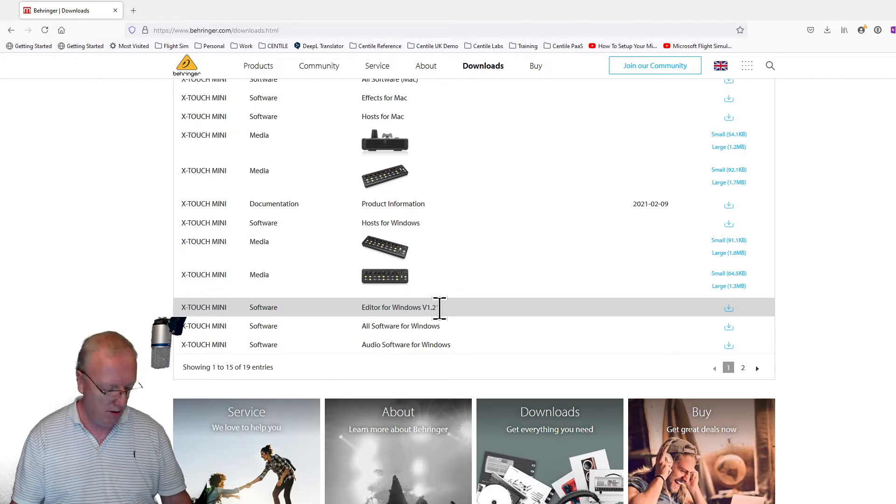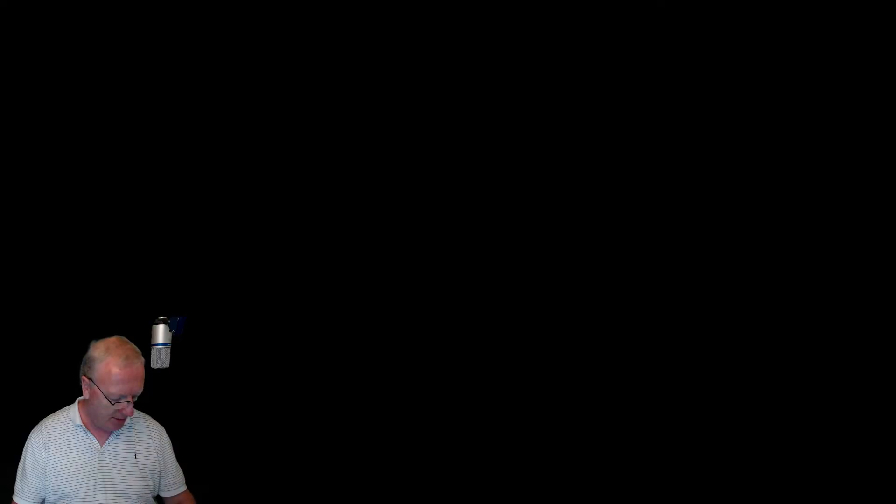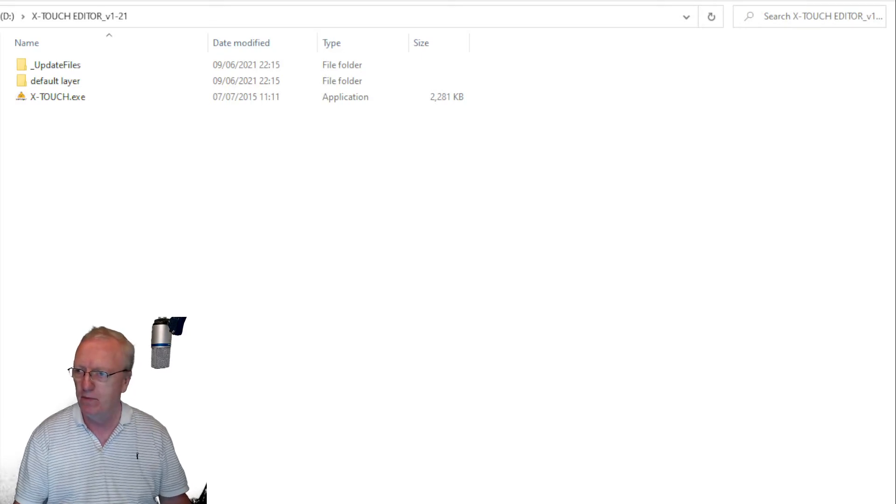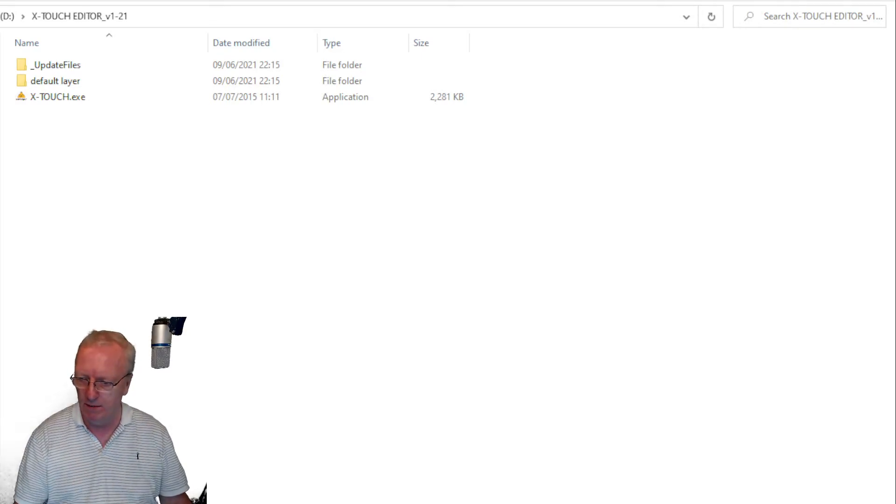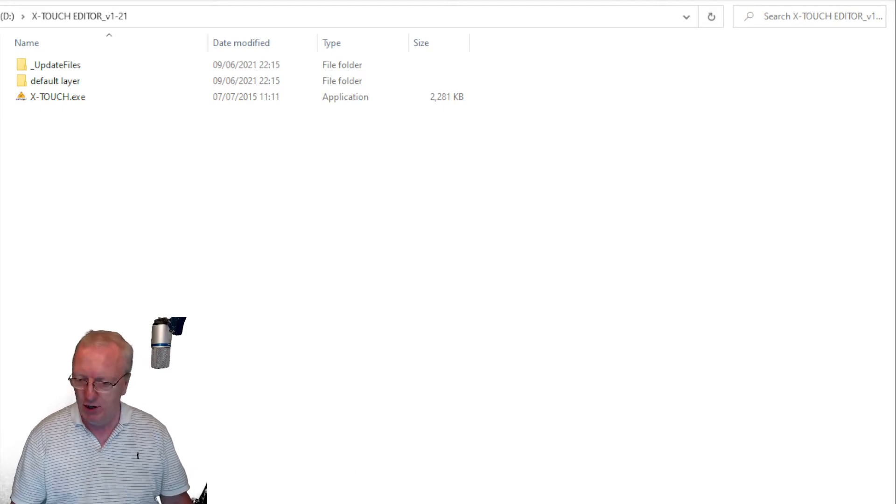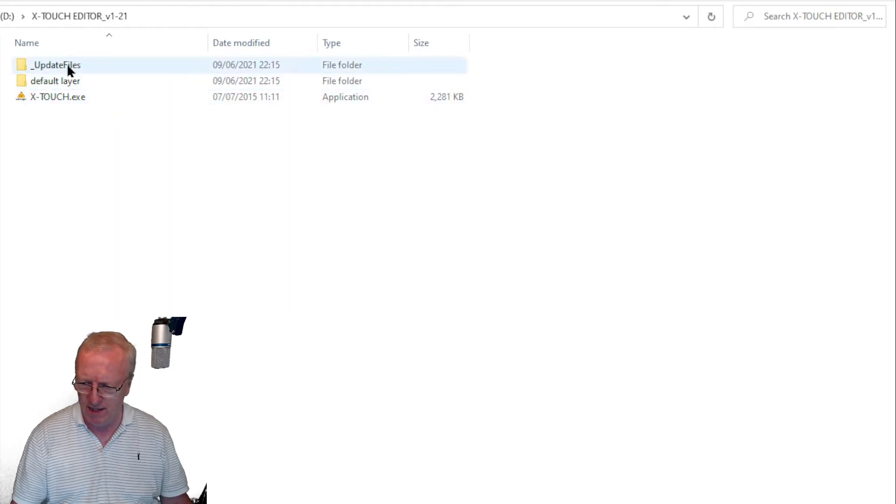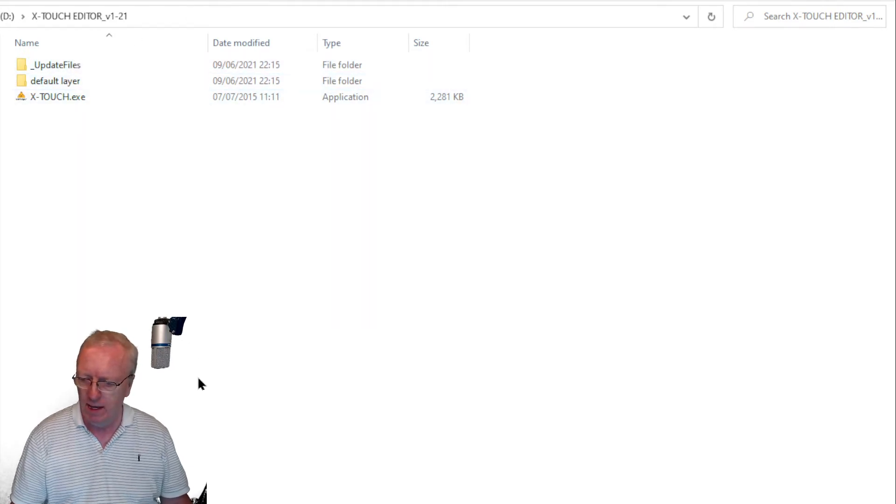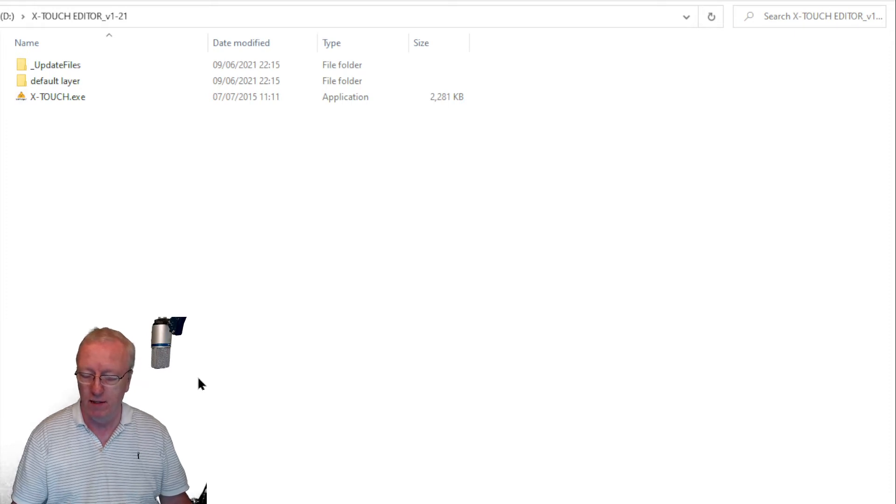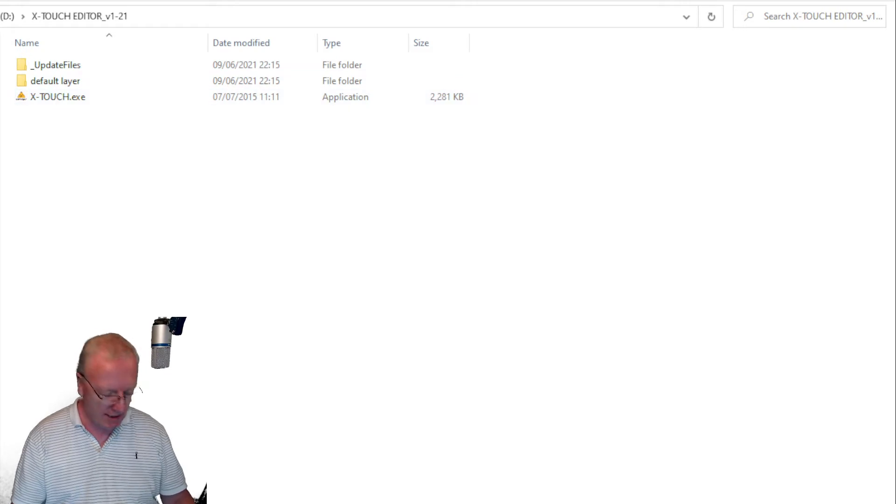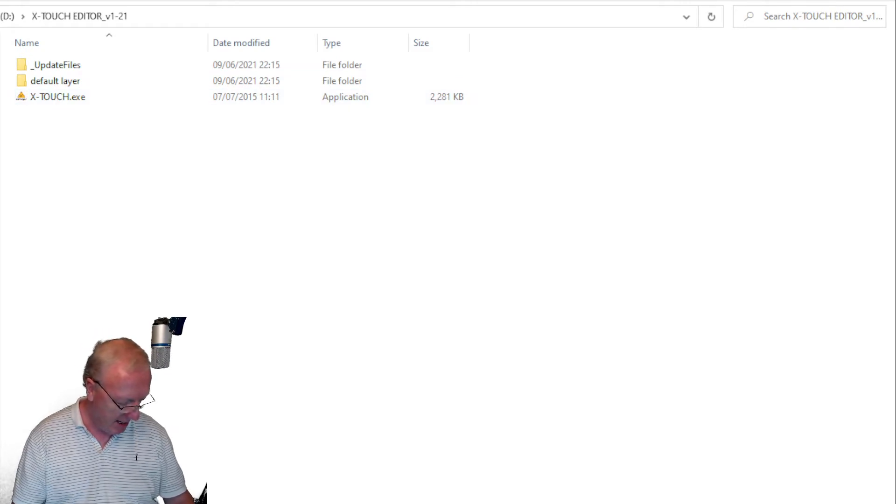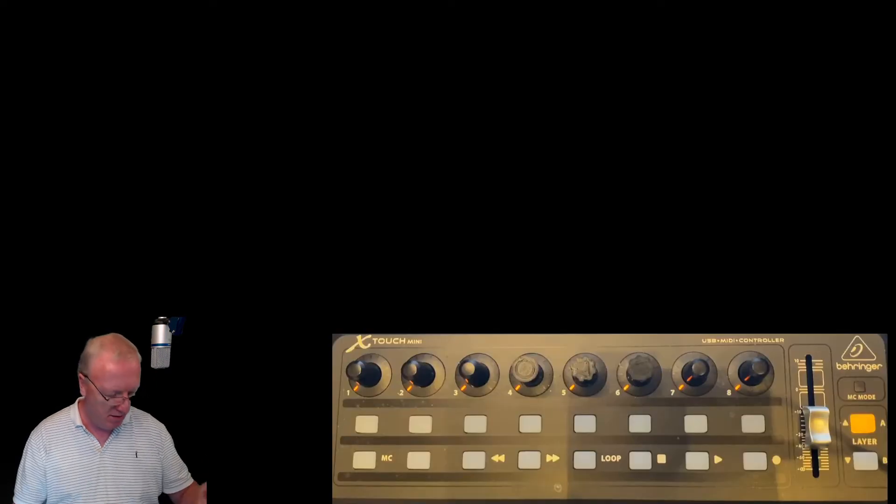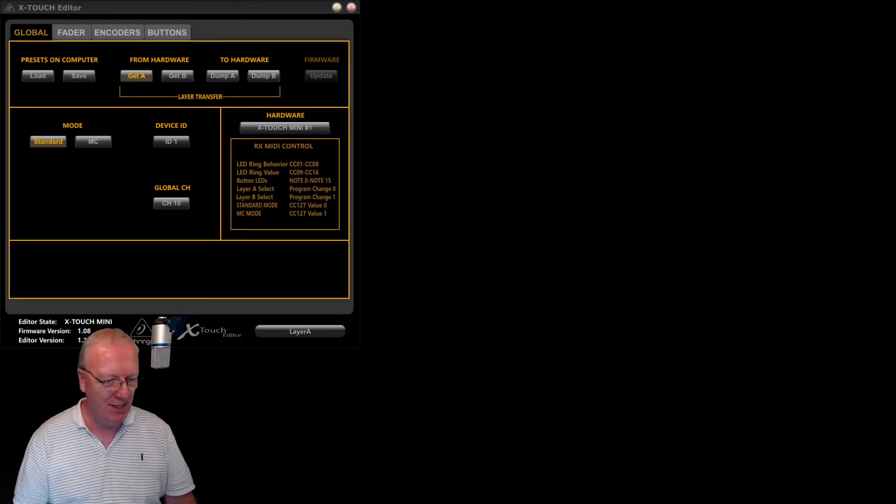Once you've downloaded it, unpack it. I've stuck this on my D drive. That's what you'll find in the unpacked directory. Just double-click X-Touch XE, and in Blue Peter fashion, if I press the right button on my Stream Deck, you will get this.